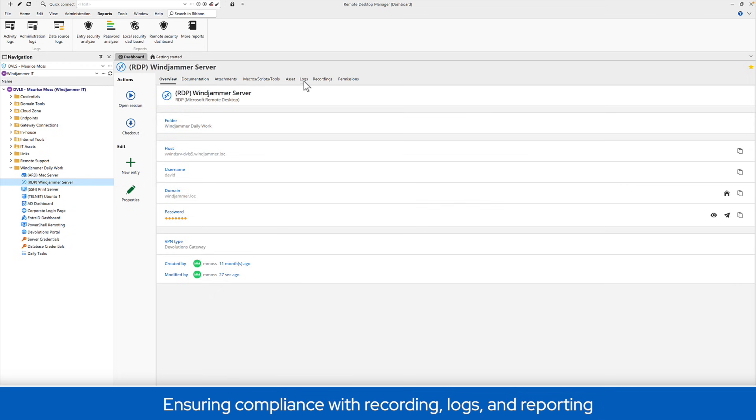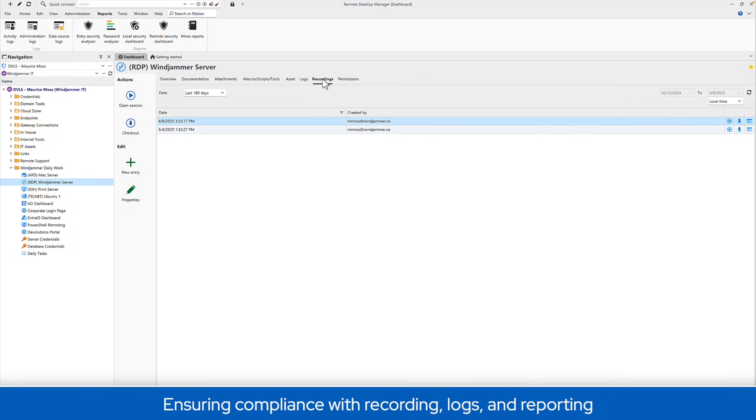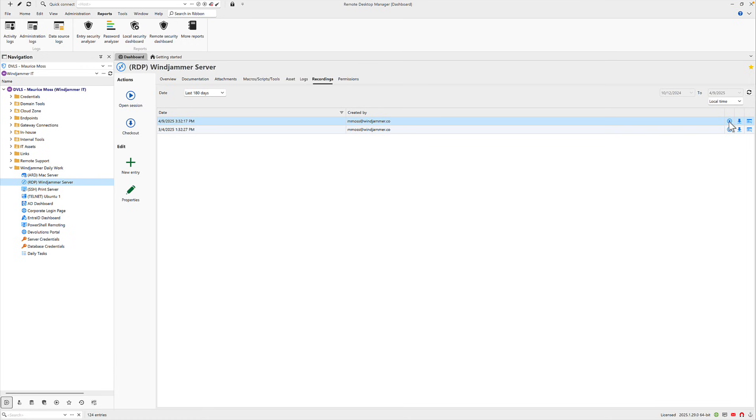Staying compliant means having clear visibility into who accessed what resource, when, and how, and Remote Desktop Manager delivers exactly on that.